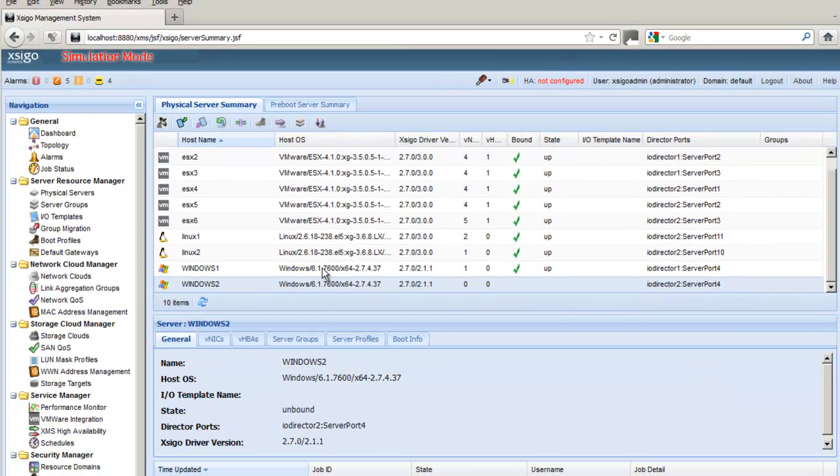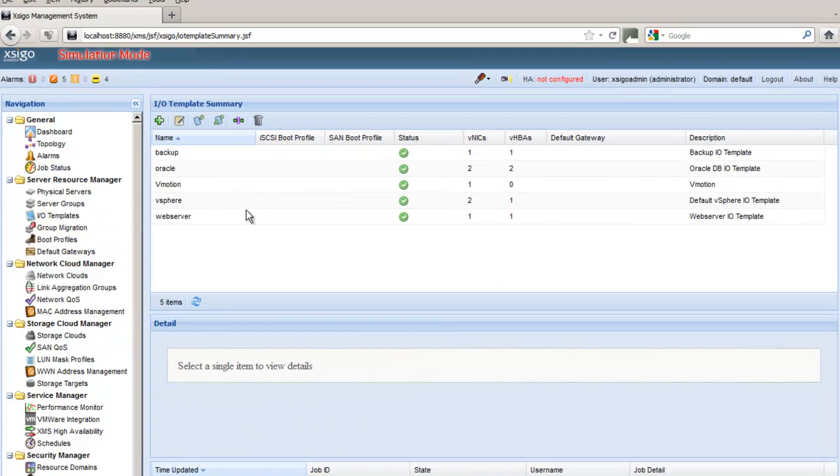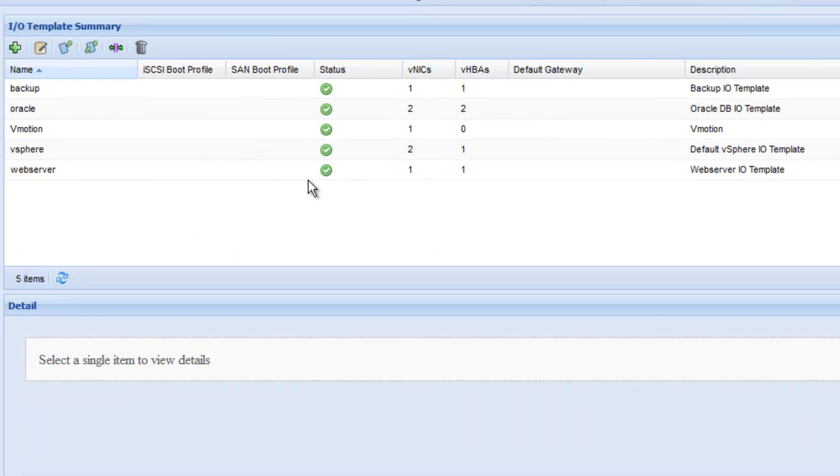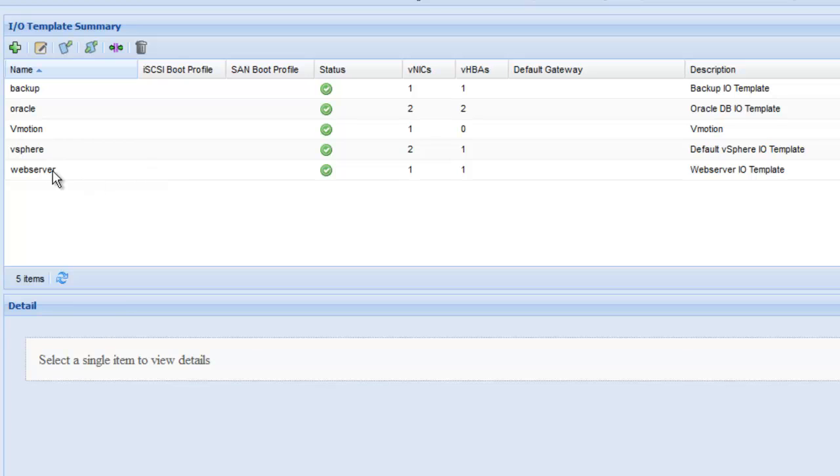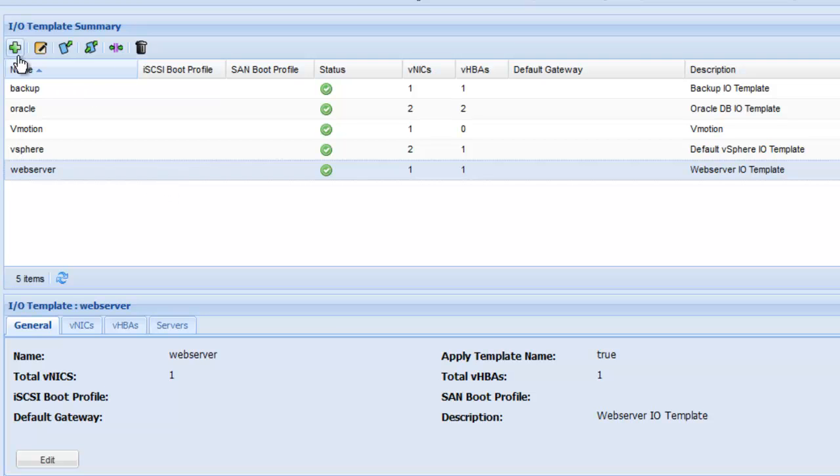So what we're going to do is go to a template page and create a template. A template is a way of assigning the IO connectivity for a particular type of server. Say for example you want a web server that has a certain one NIC and one HBA attached to various networks. You can simply assign this web server template to any number of servers in your data center.